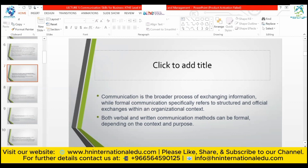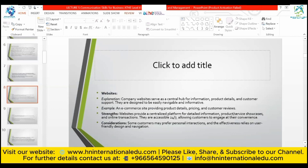Communication is the broader process of exchanging information, while formal communication specifically refers to structured and official exchanges within an organizational context. At the moment we are all doing communication; it is two-way. But in an organization or corporate sector, it must be a formal way of communicating. Both verbal and written communication methods can be formal depending on context and purpose.